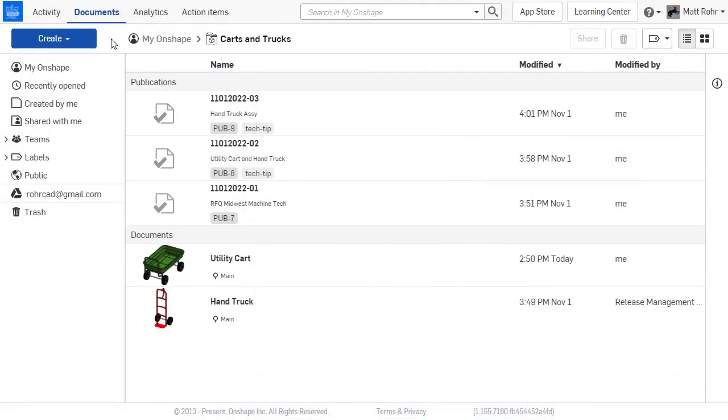Publications enable the collection of selected part studios, assemblies, drawings, and files without including the entire version history.